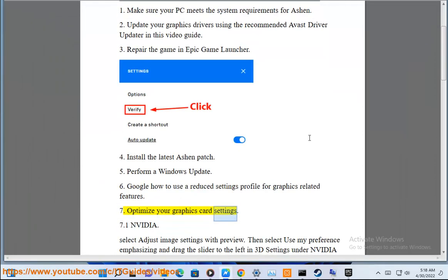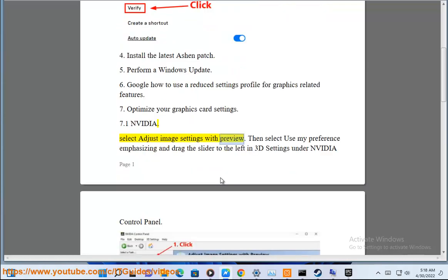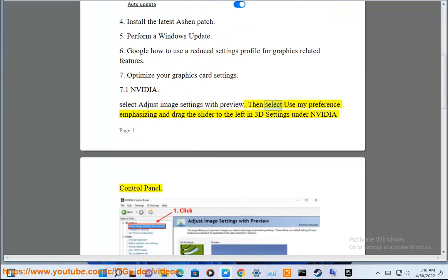Step 7: Optimize your graphics card settings. 7.1 NVIDIA: Select Adjust Image Settings from Preview, then select Use My Preference, emphasizing performance.